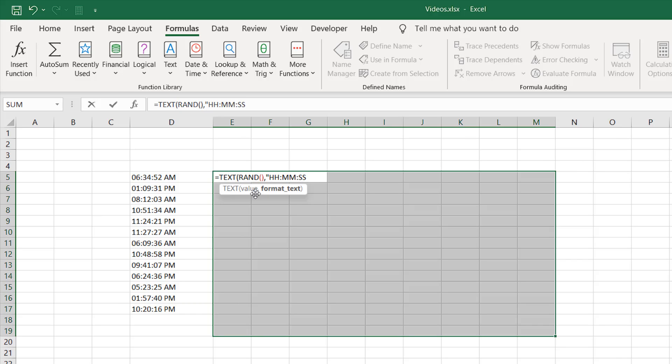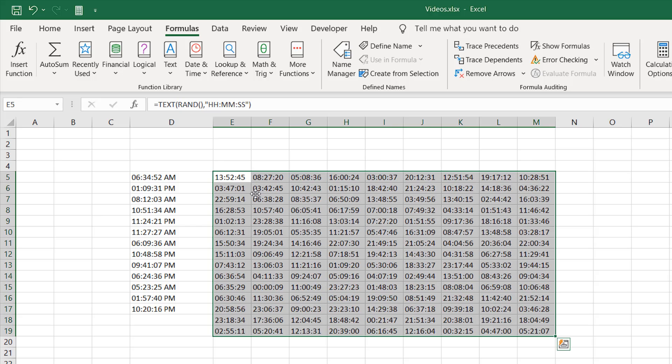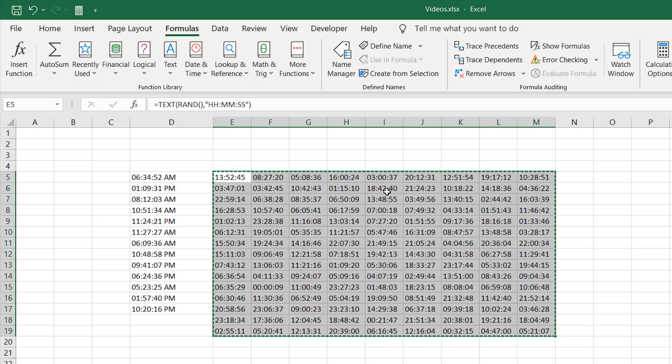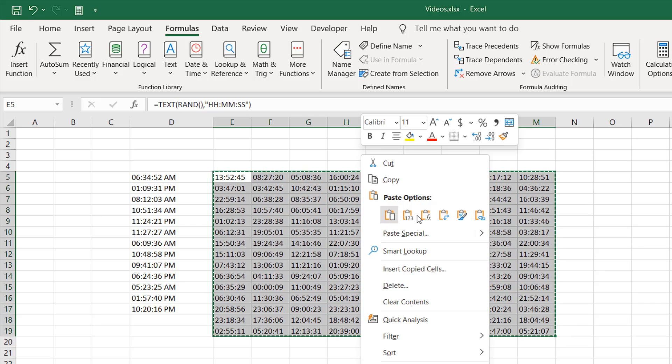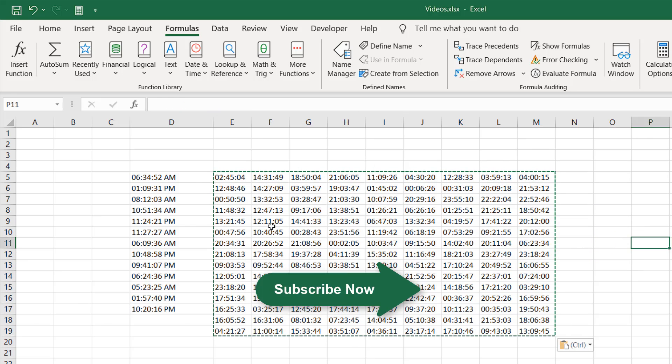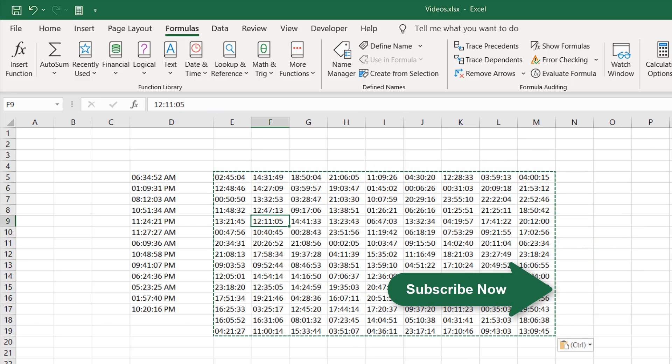And then I want AM and PM. If you don't want that, you don't have to write anything. Let's not write the AM PM option here. Quotation close and parentheses close. If I press Ctrl and Enter, we have time in all the cells. And if I right-click, copy, right-click and paste as value, these are our random times.